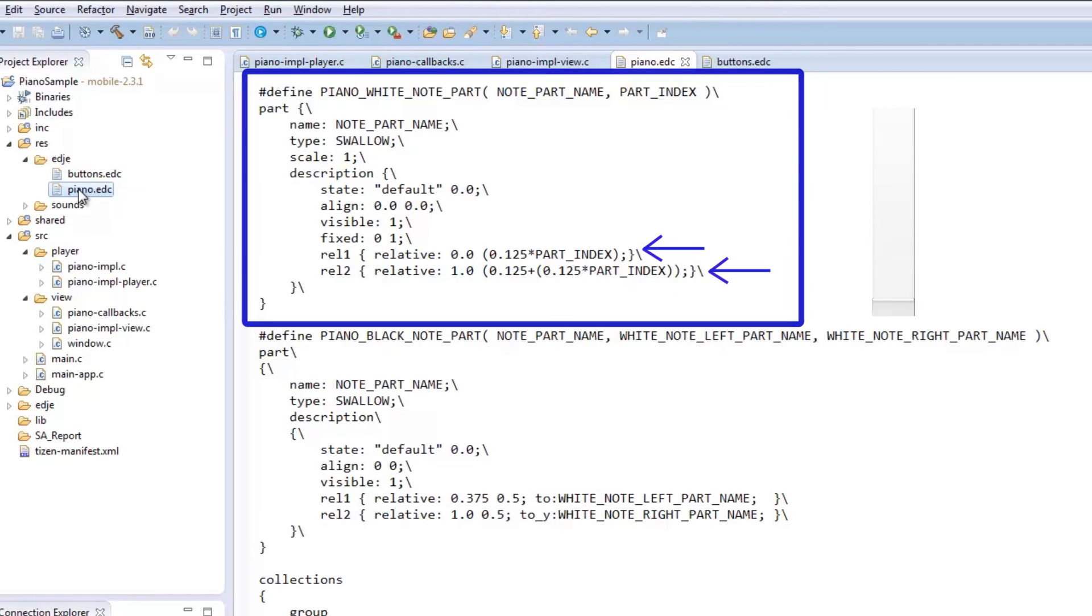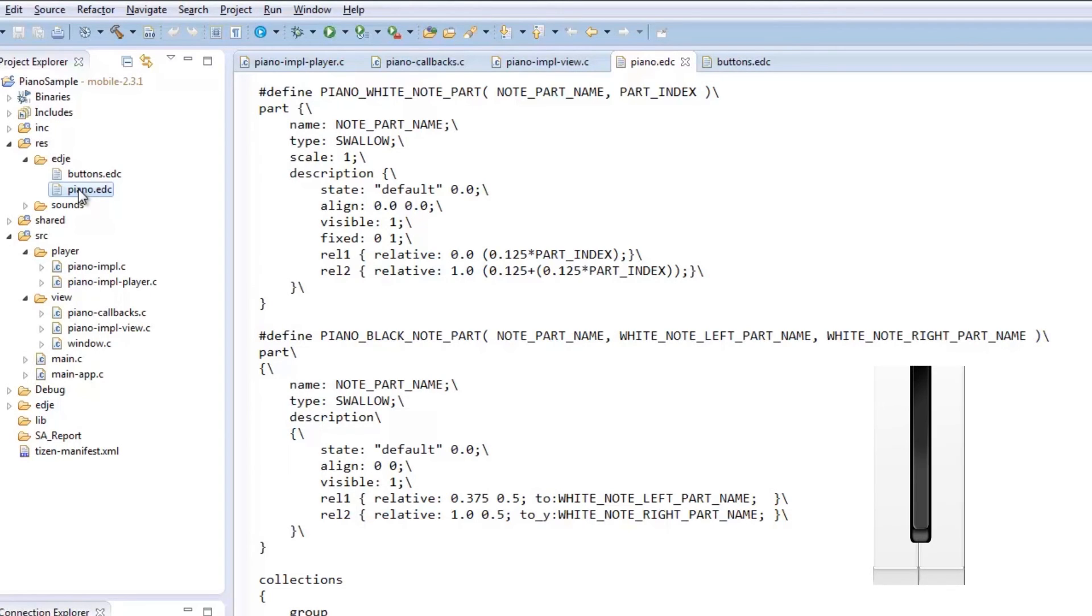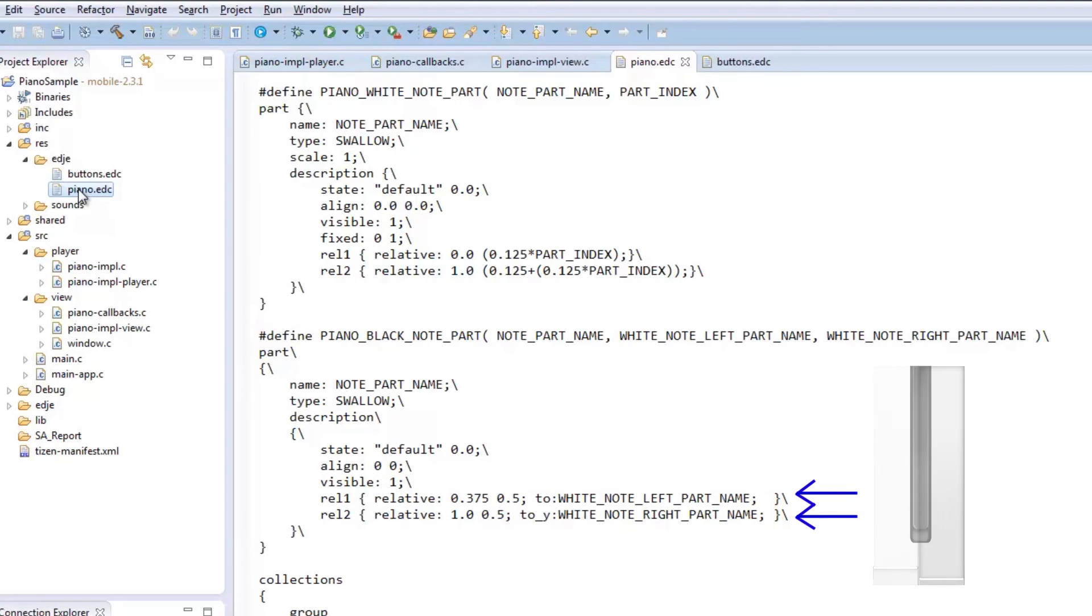White keys are simpler to place as compared to black keys. Here, we have to consider the number of the white key on the left for rel1 and white key on the right for rel2. That's about it for EDC files. Now on to the C files.